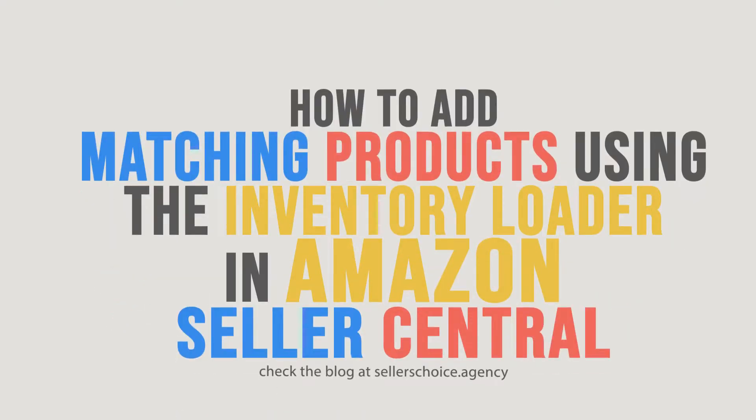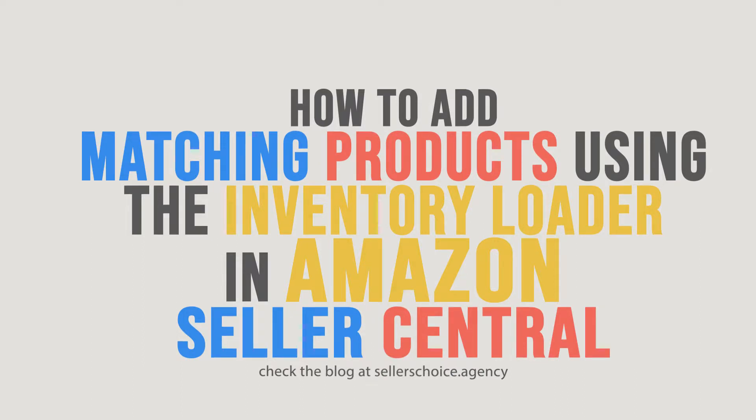When you match a product to an existing listing, it will add your offer information to that listing. Good product matching directly benefits you. When you match your product to an existing listing, you ensure that customers can find your offer.